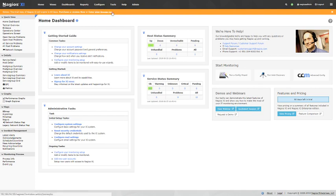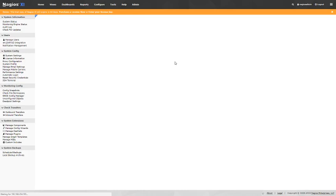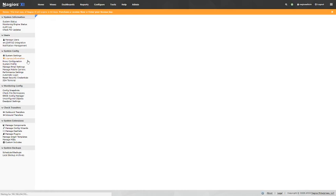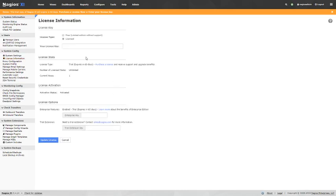So you can either go to Enter License Key up here, or you can hit it through Admin, License Information. It'll take you to the same place.